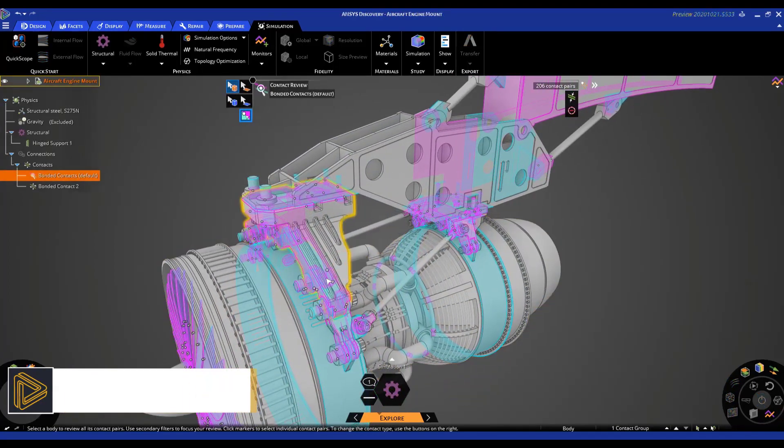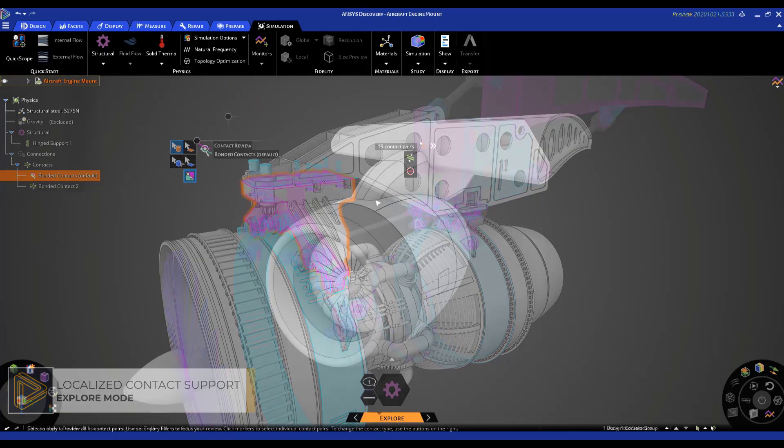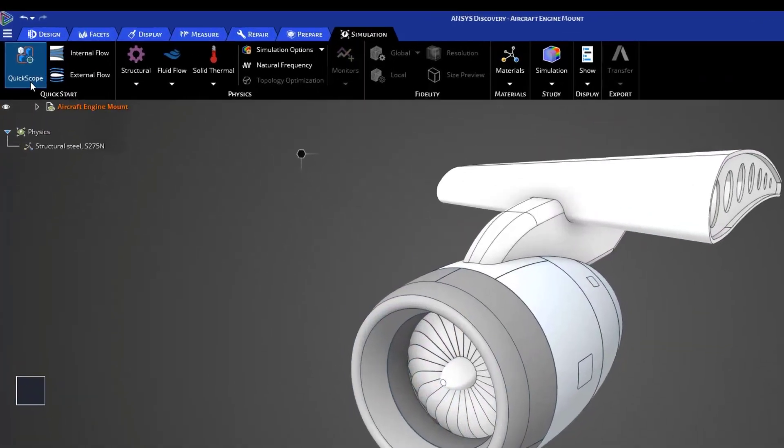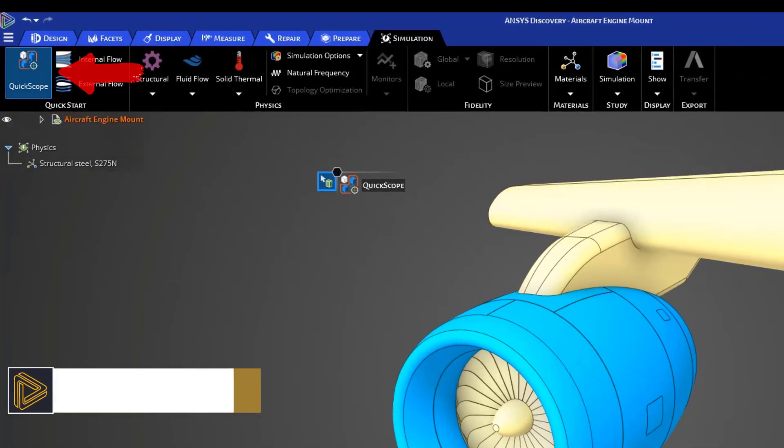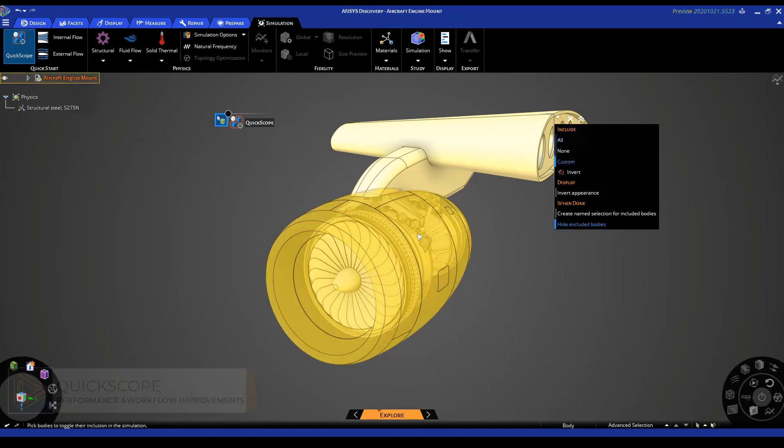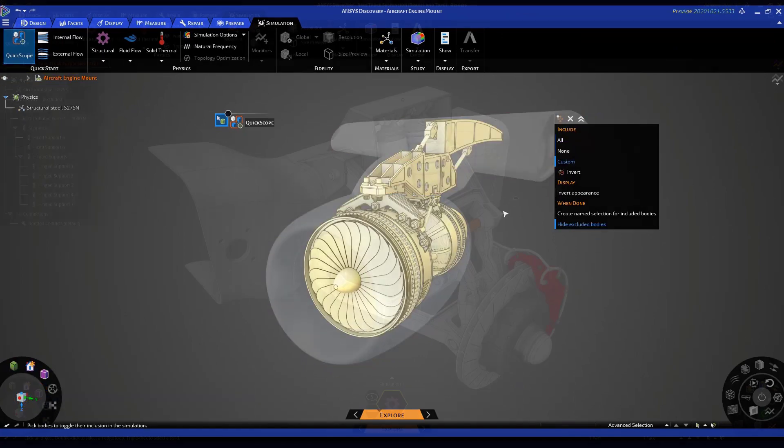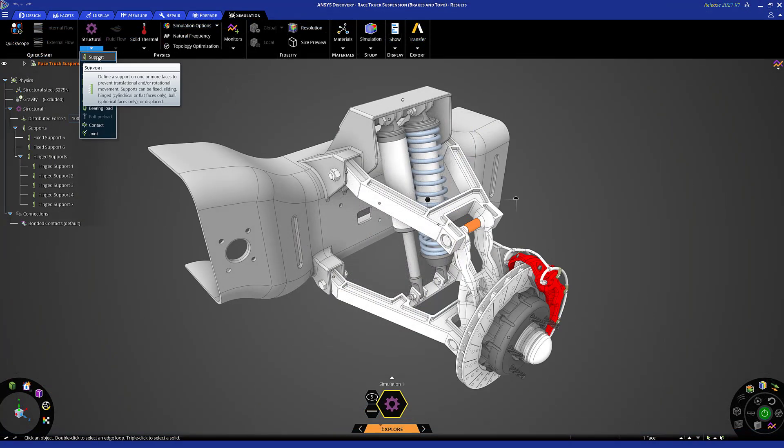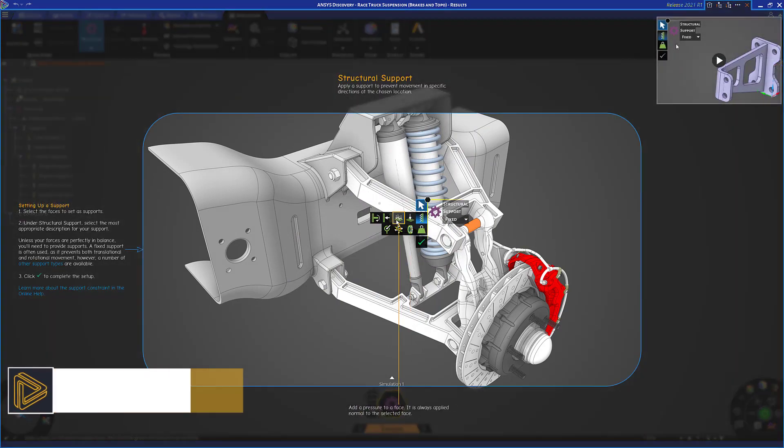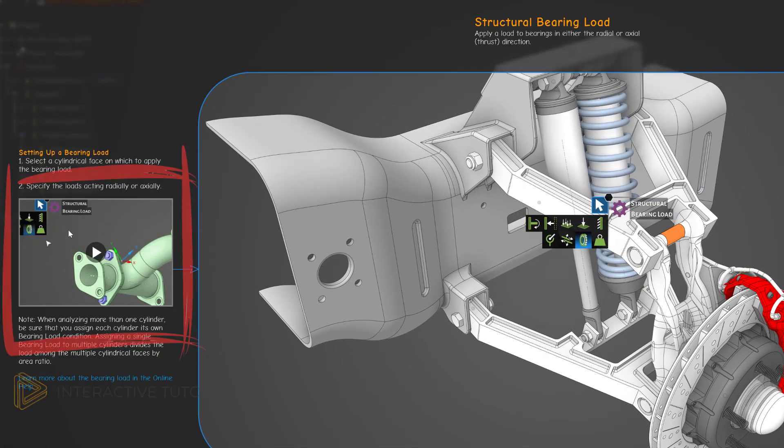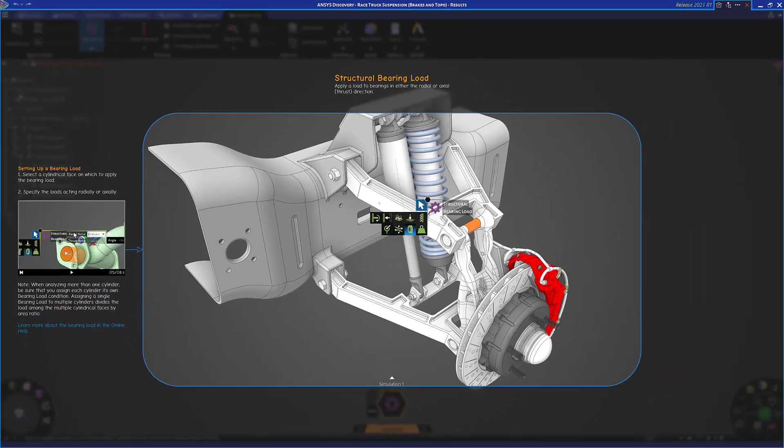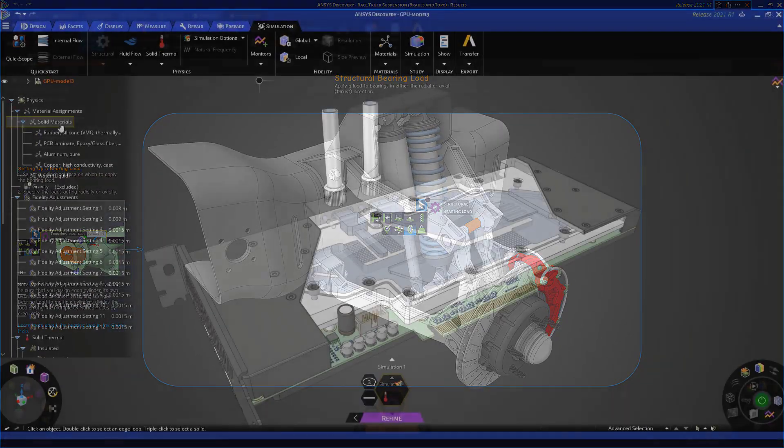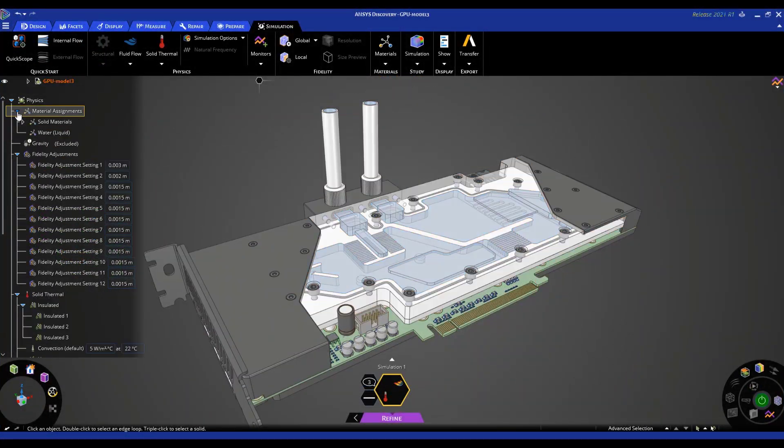New workflow improvements enhance productivity when working with ANSYS Discovery. A new quick scoping tool quickly selects parts or assemblies to include or exclude in simulation and offers multiple ways to visualize target bodies. Additional interactive tutorials, improved unit controls, save results settings, and other workflow updates make it possible to set up and run a simulation faster and easier than ever before.